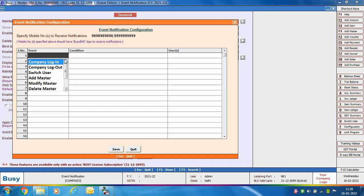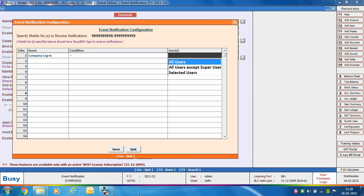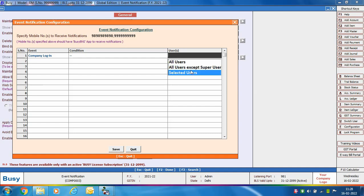First we are selecting the event as 'Company Login', which means whenever a user logs into the company a notification will be sent to the specified mobile number. In the Users field, select which users should trigger the notification. Options include all users, all users except super users, or selected users. Here we are selecting 'All users except super user', meaning if any sub user logs into the company, a notification will be sent on the BusyBNS app.